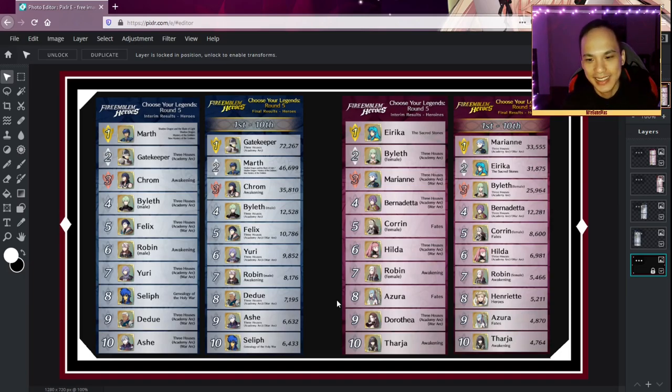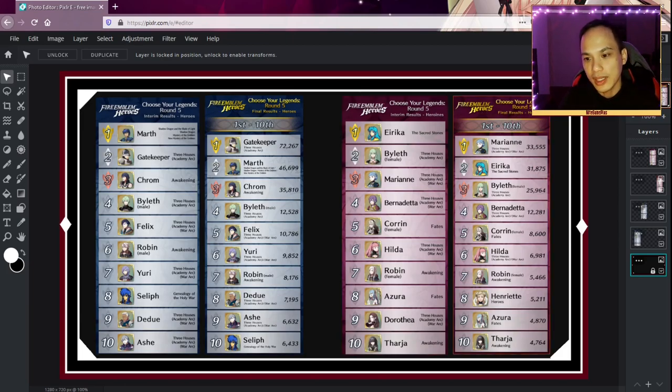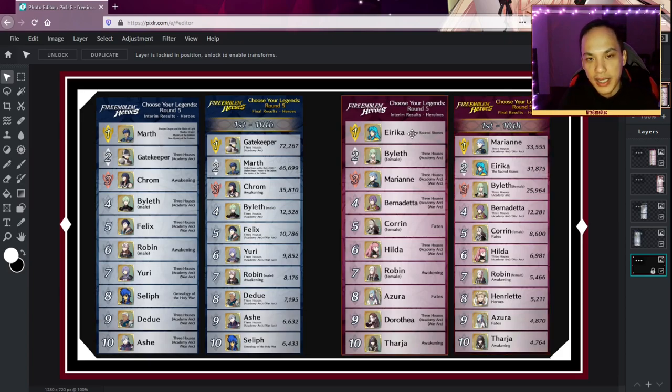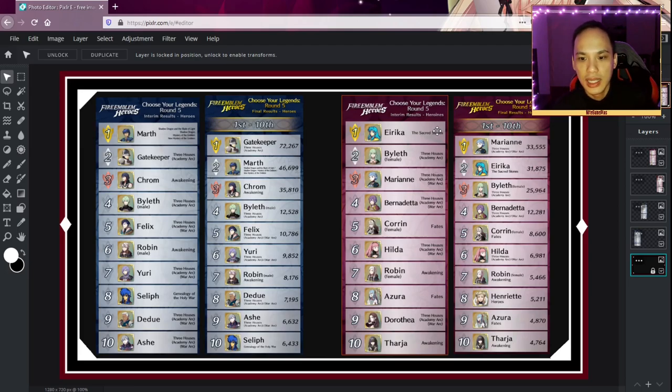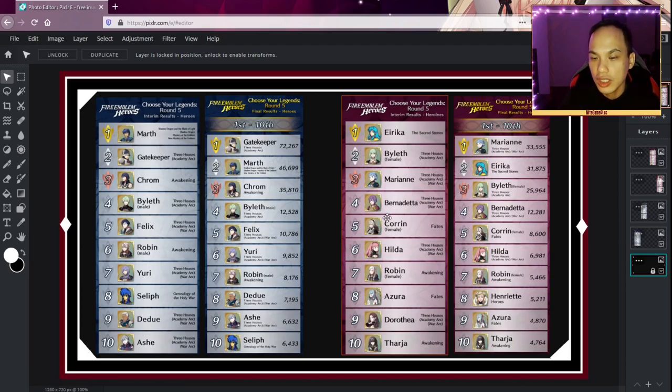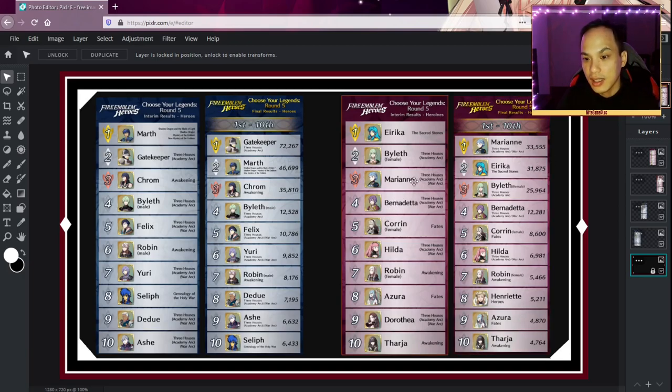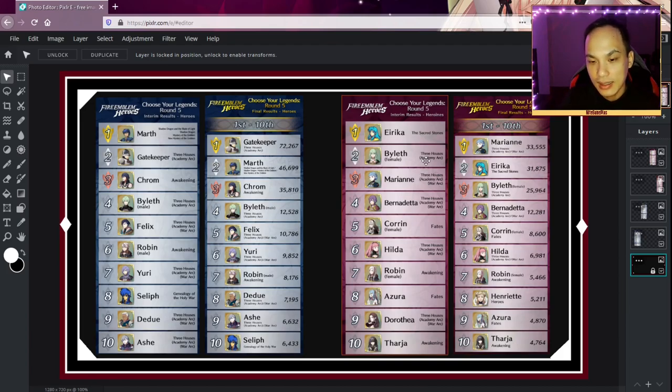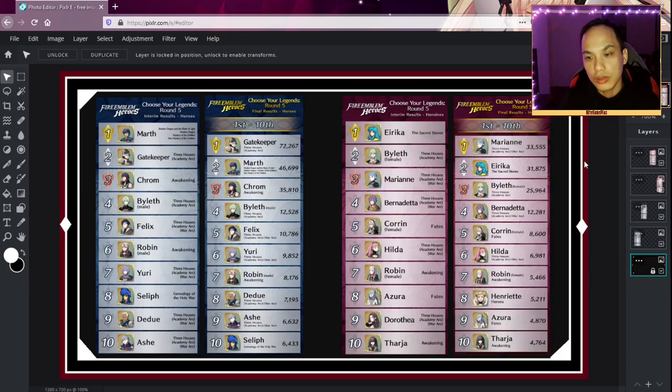All right, let's talk about the females because this one really surprised me. Again, Eirika, like Marth, she was leading at the interim results. We talked about in the interim video how Marianne or Bernadetta might make a last-minute surge, but I never thought it would be Marianne winning first place. I thought they would have moved past Byleth, female Byleth, but I never knew they would surge to first place.